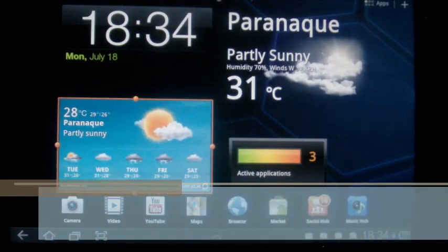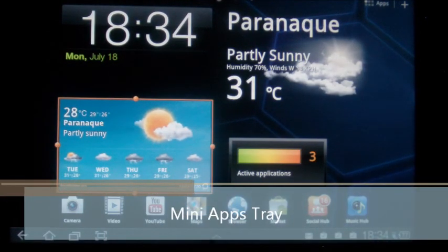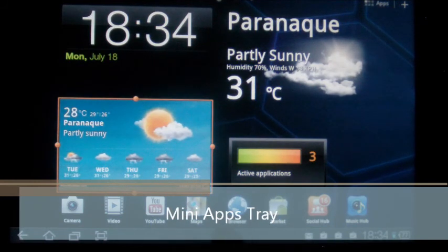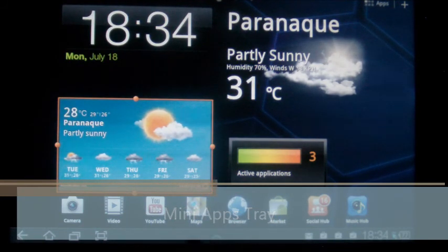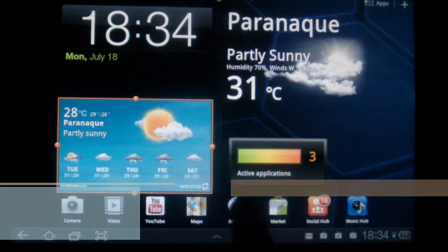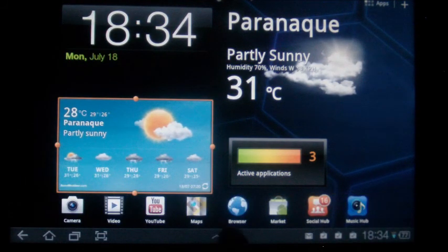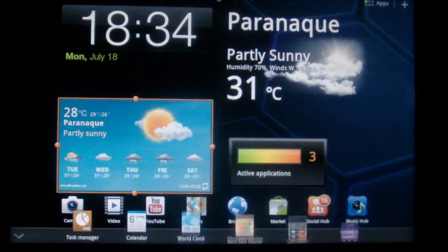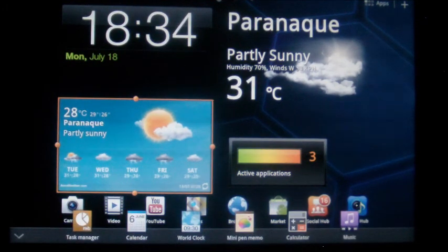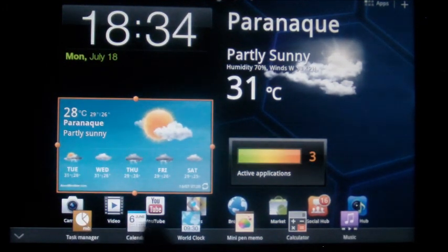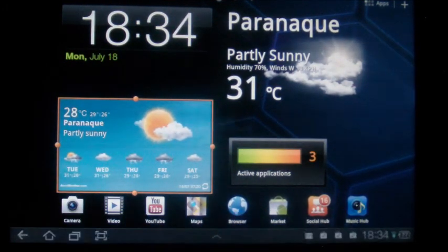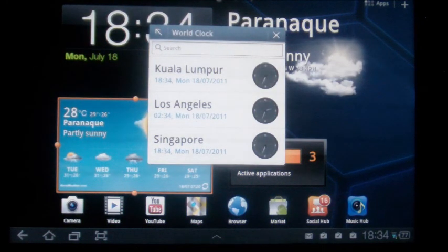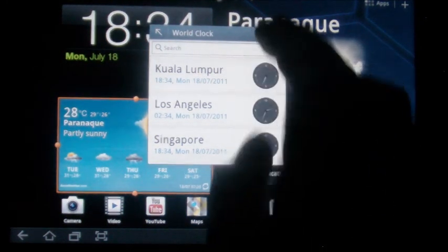The mini app tray can be located at the bottom part of the screen in the middle. You will see the arrow here on this part. And once you click that, another app tray will appear on the bottom of the screen. All you need to do is just click that and it will bring that one up.